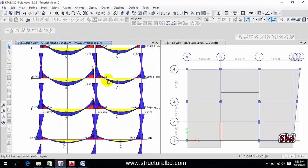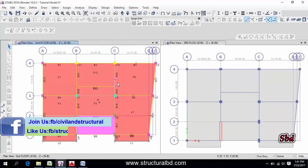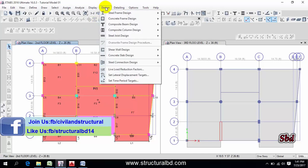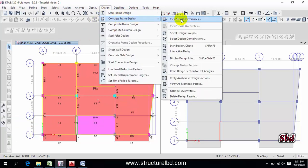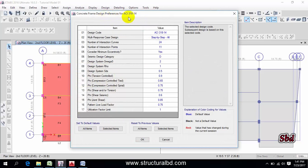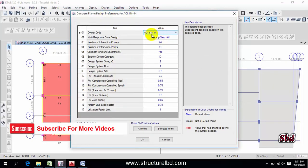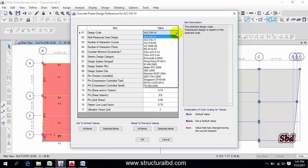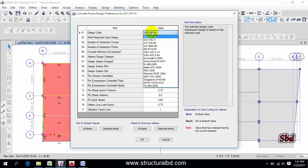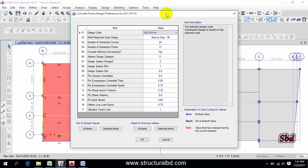If you want to design this model, go to Design, then Concrete Frame Design. First go to View Design Preference — you can see the code is ACI 318-14, so it will generate load combinations automatically as per this code. You can change the code from here. If you don't want to use this code, you can define the combination manually, then check the design.